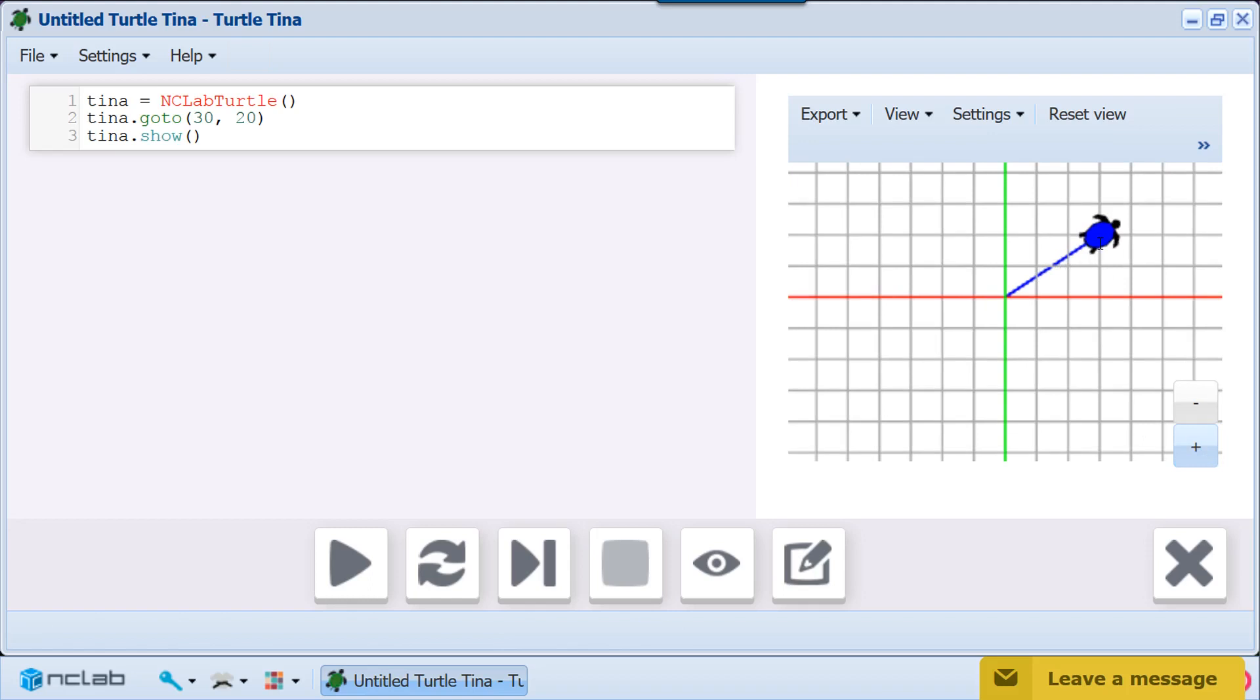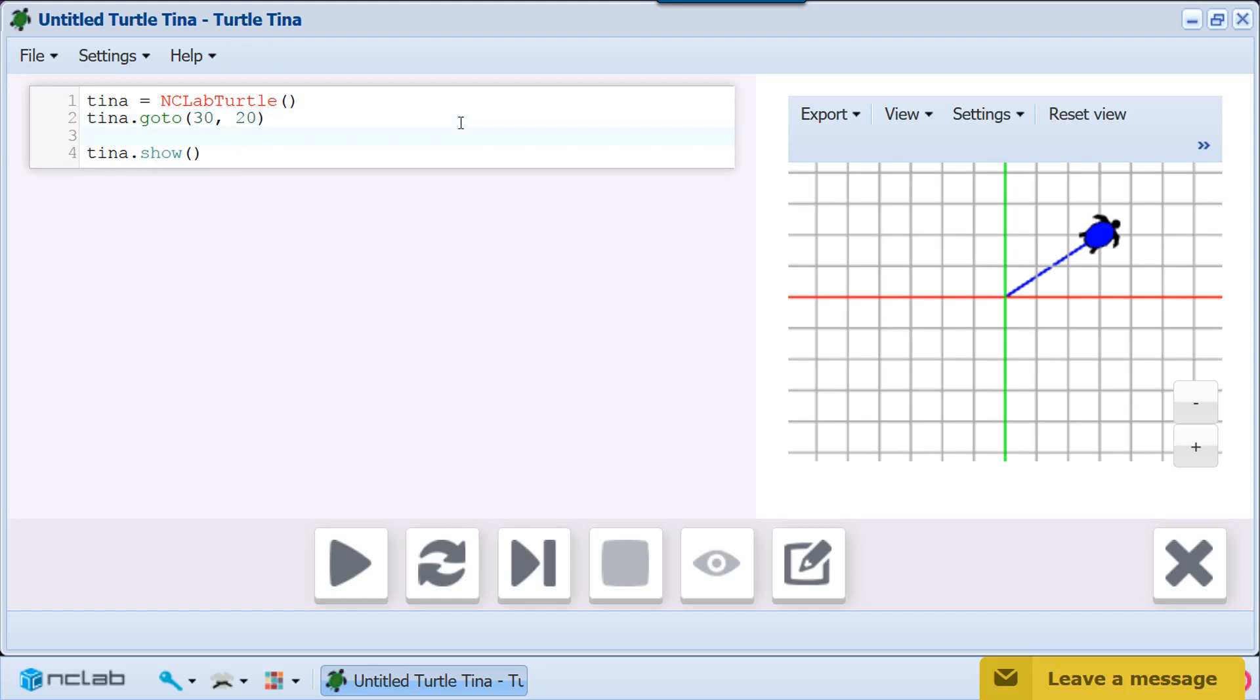To display the turtle's location, we will call the getX and getY functions and use the print command. The first argument is a text string that helps write a sentence that makes sense of the numbers. The second argument is the getX or getY function. Be sure to include the comma separating the arguments and close both parentheses.